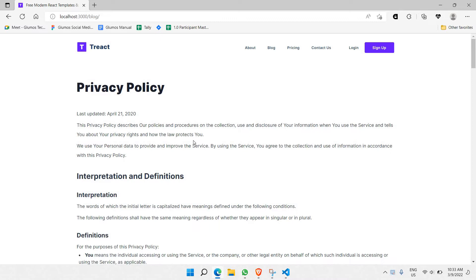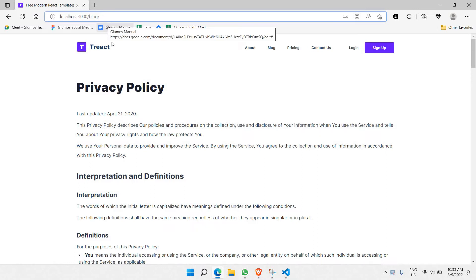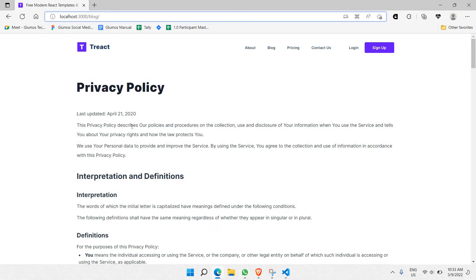The way to do this is there needs to be an id here, for example, slash blog slash followed by id. So this id is what we're going to use as a parameter. And then we just need to use that parameter, for example, let's say 1. And that 1 should be able to match with the id that we have in our blog. So we have two blogs, which is id 1 and id 2.